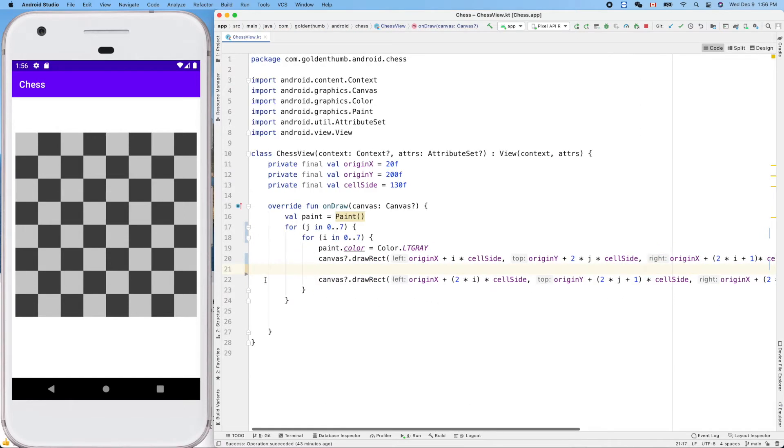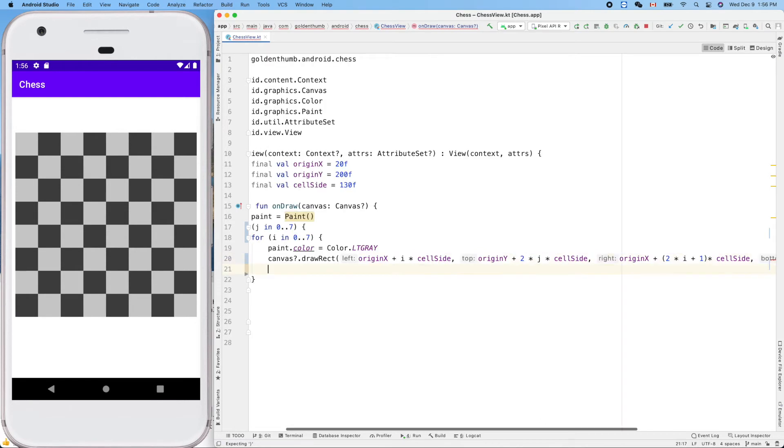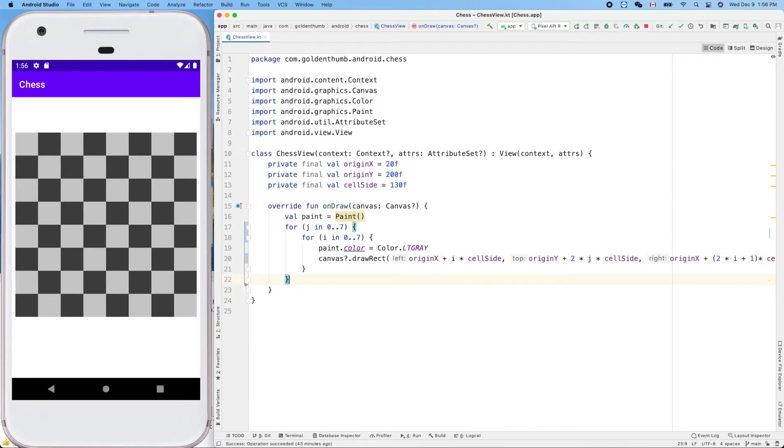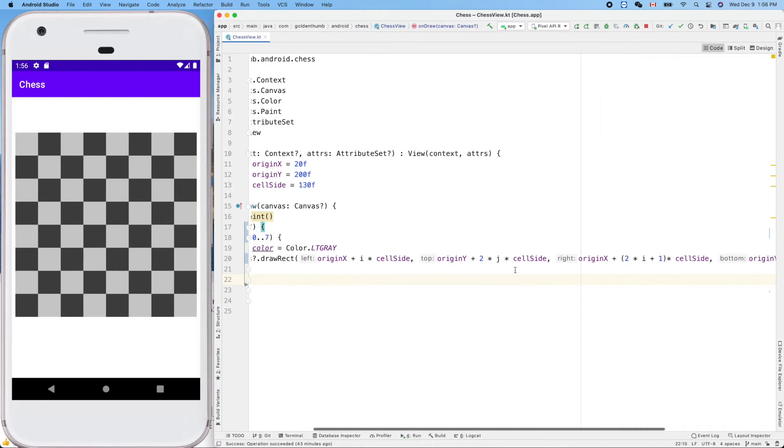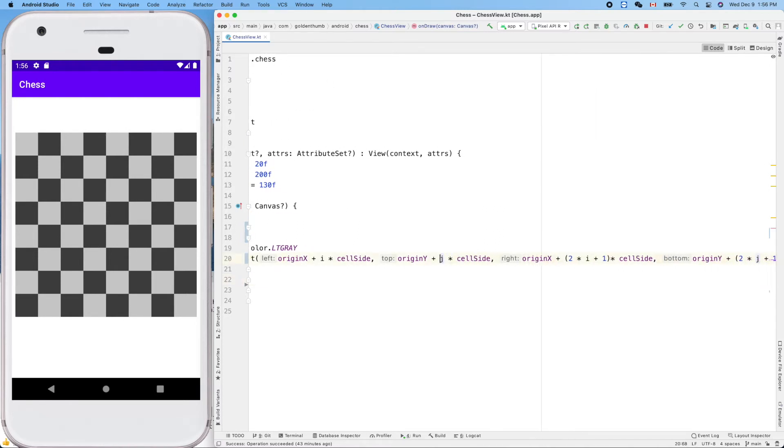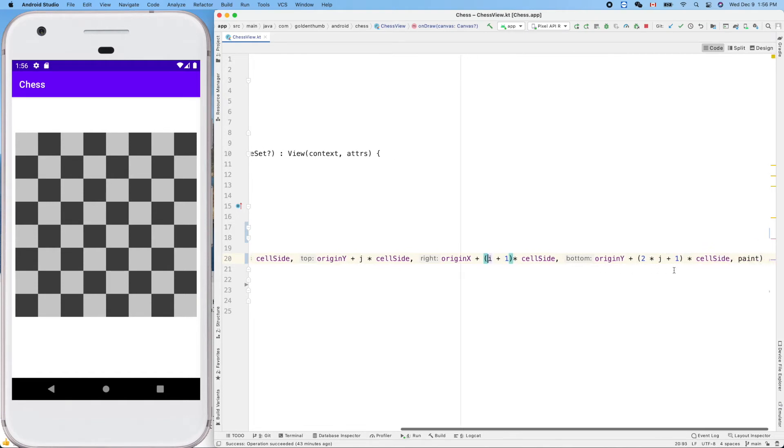Delete all of them here. Let's do this. We only do i and j. So it's j top, and the right is i plus one, and the bottom is j plus one.